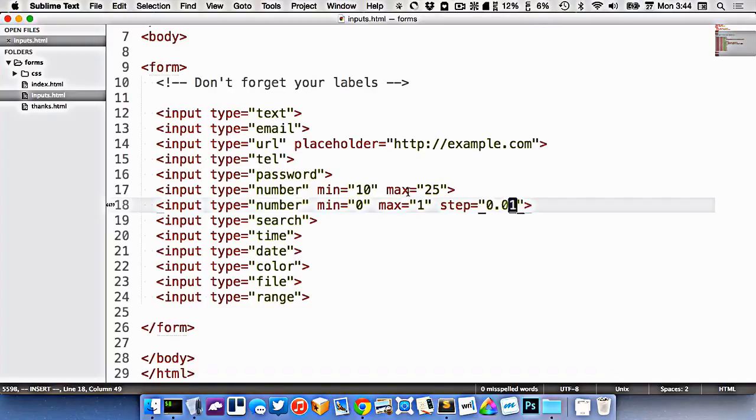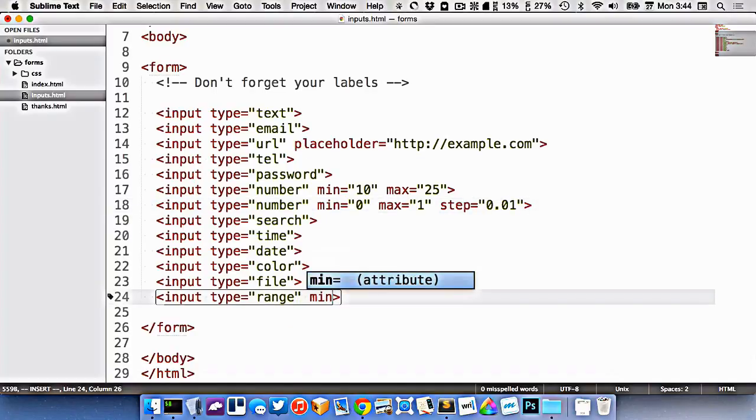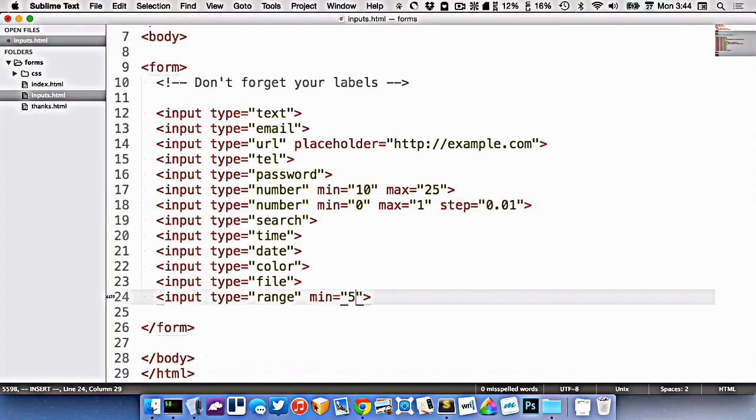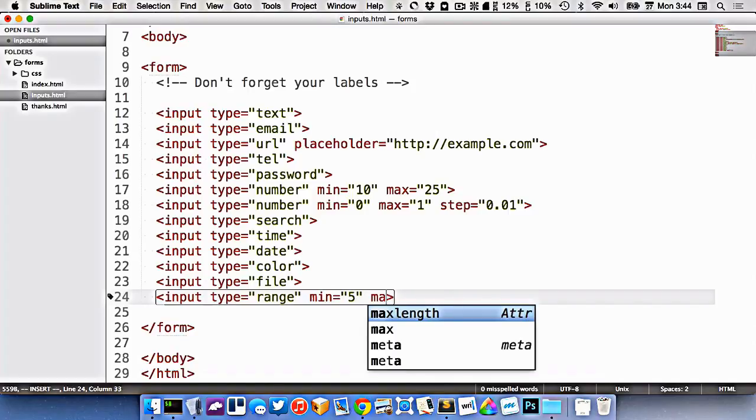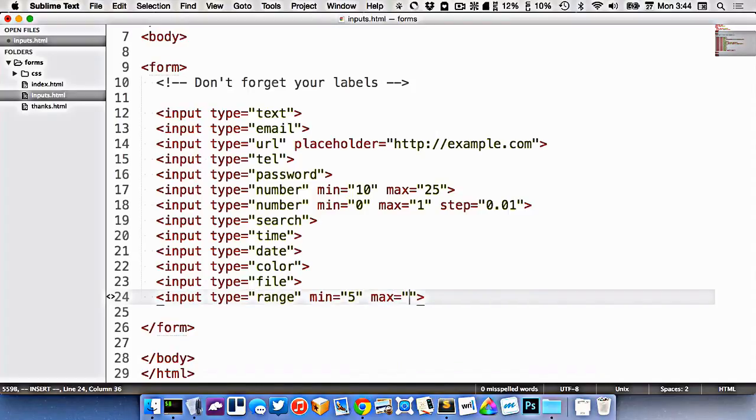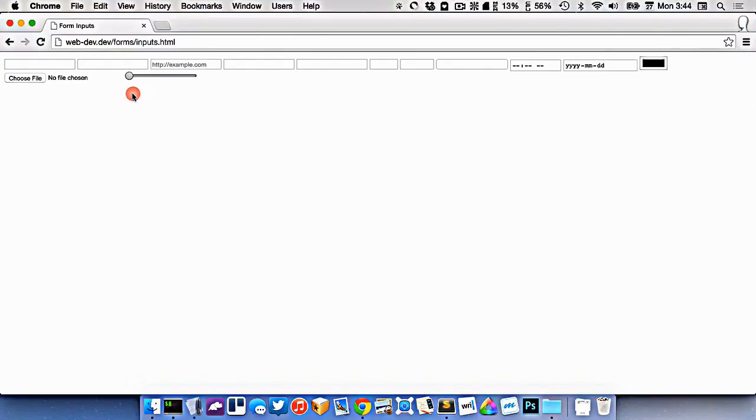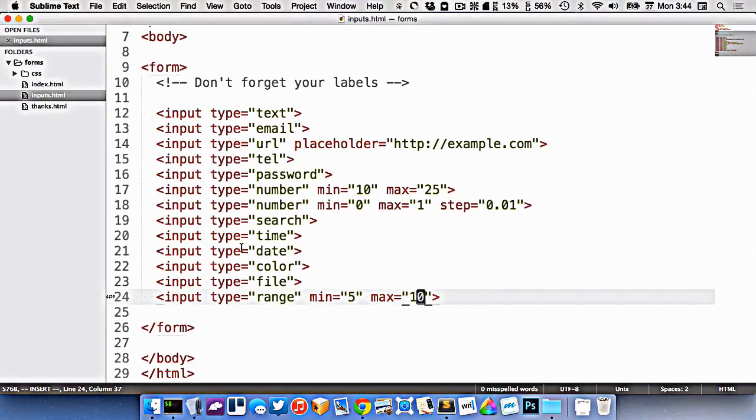These min and max also apply to range. So the minimum could be 5 and the max could be 10, like this. So now on our range here, it's going to only allow us, you can see it's jumping between those numbers like that. And we can do the same sort of step value on here also.